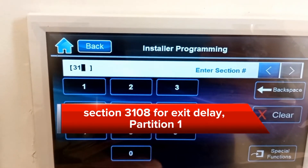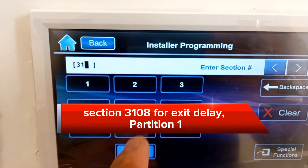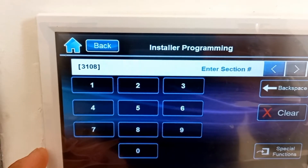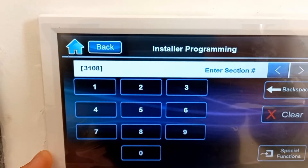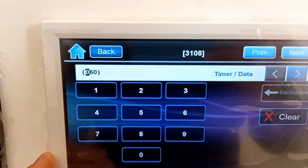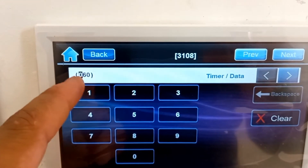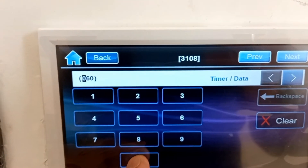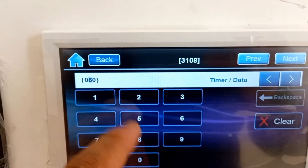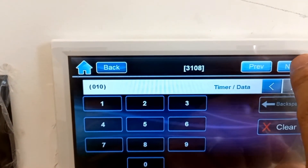Section 3108 for Exit Delay, Partition 1. Exit Delay gives you a chance to exit the premises without worrying about setting off an alarm. Once the exit delay period expires, your system will be armed. By default, the exit delay is 60 seconds. In my case, I need 10 seconds.